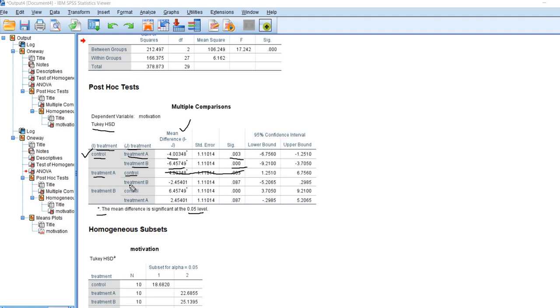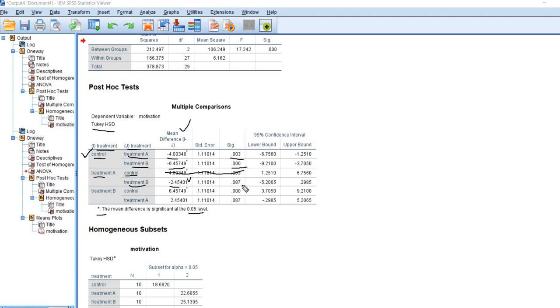We can compare treatment A versus treatment B. You can see we have a negative mean difference indicating that the mean for treatment A is lower than the mean for treatment B. Now is that difference significant? You can see that there's no asterisk in that cell. There's our p-value, 0.087. So that's indicating that there's no difference between the two groups. The last part of the box, we have treatment B versus control and treatment B versus treatment A, and these tests basically repeat what we've already done above.